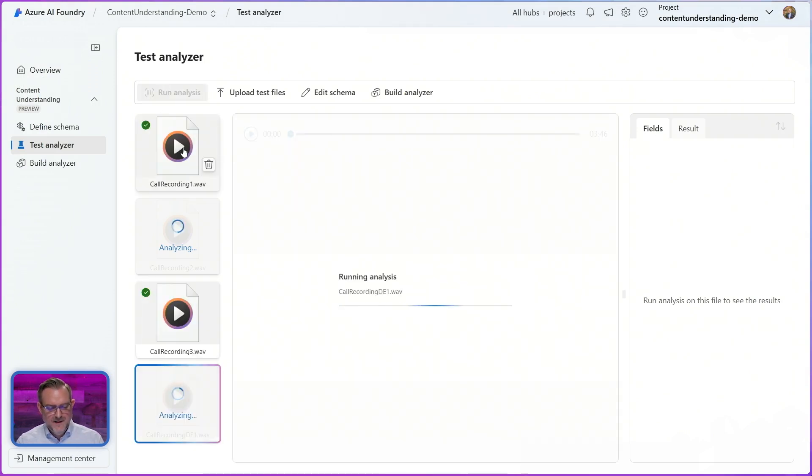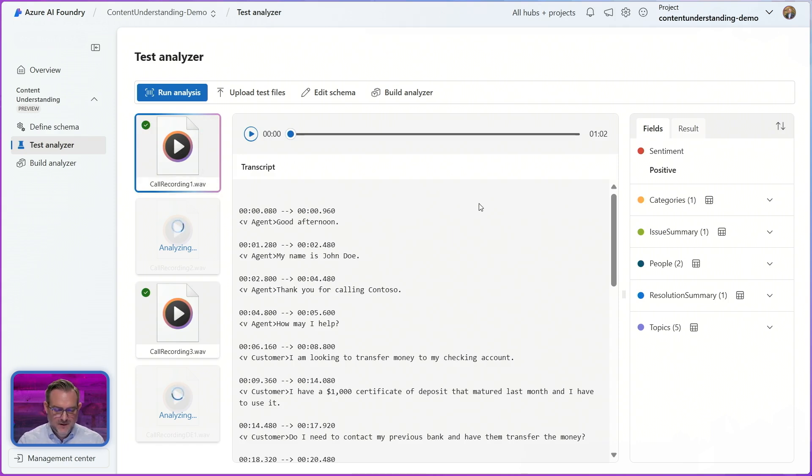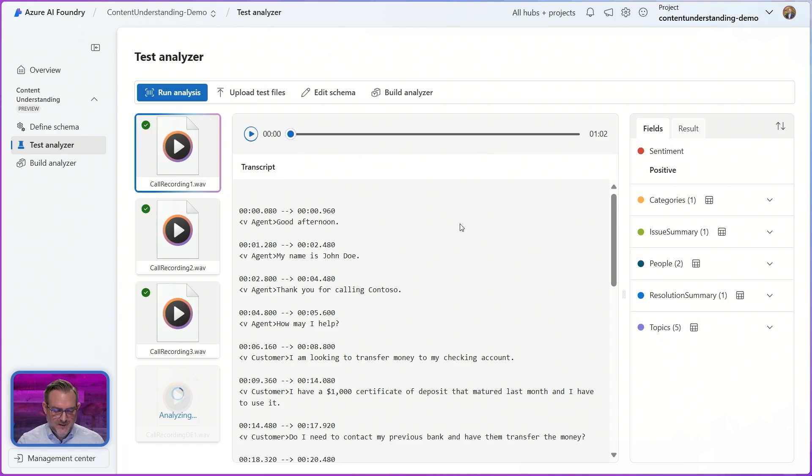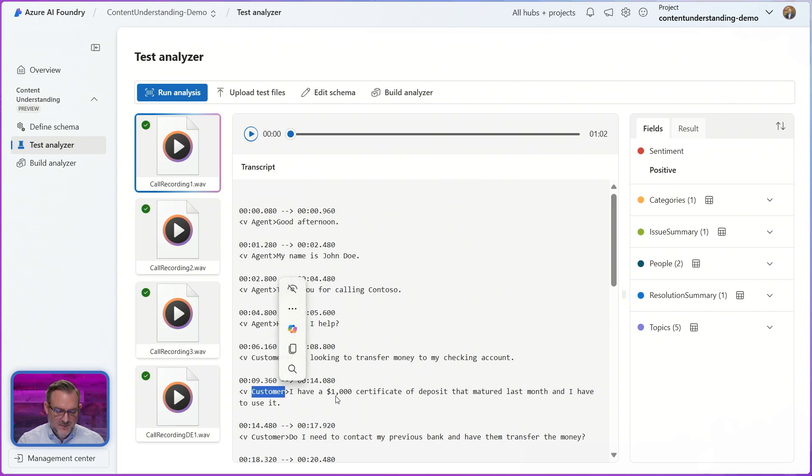So now that my file analysis is done I can have a quick look here. In the middle you can see I can play back the audio and I can see the transcript. It also has timestamps and you can also see here that we are doing a role detection to identify which of the speakers is the agent and which of the speakers is the customer in this case.